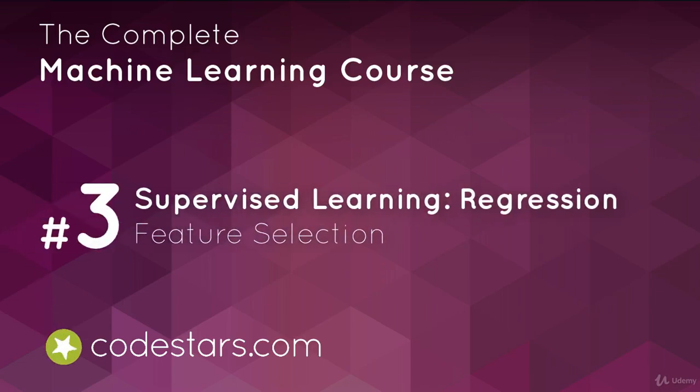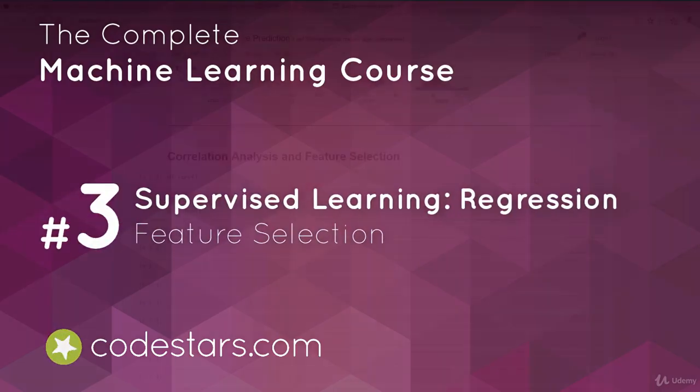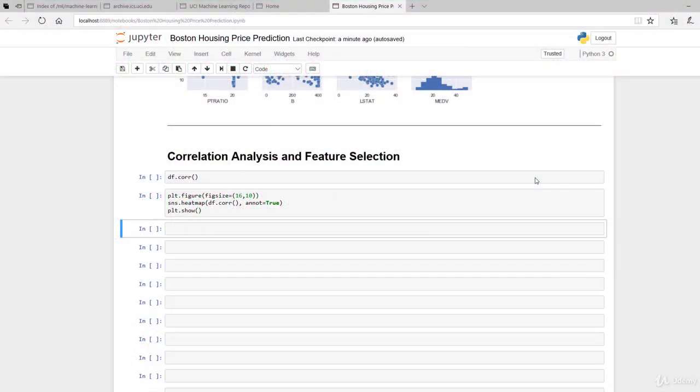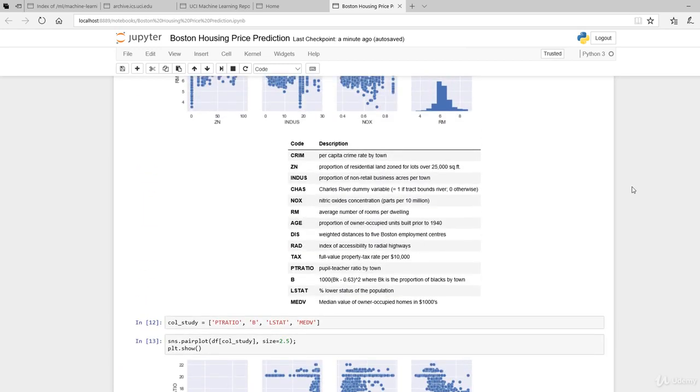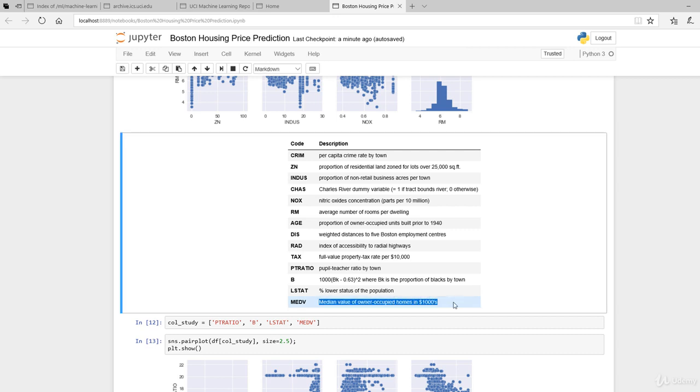Welcome back. In the previous section, we downloaded the Boston Housing dataset and performed exploratory data analysis to get familiar with the features provided. As a reminder, starting from the bottom, the features include the median house price, lower status of the population, proportion of blacks, pupil-teacher ratio, and property tax rate per $10,000.